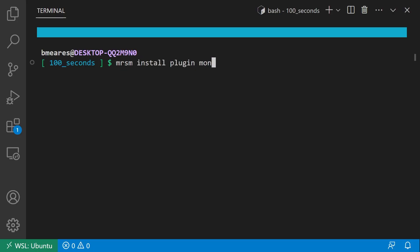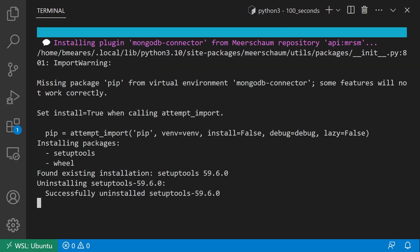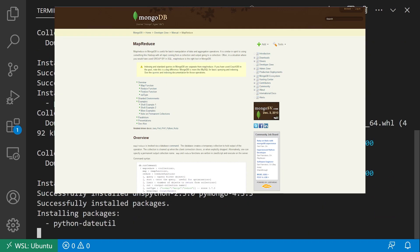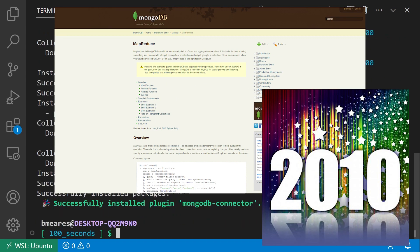For example, you can install the MongoDB connector plugin if you want to feel like you're at the cutting edge of database technology in 2010.